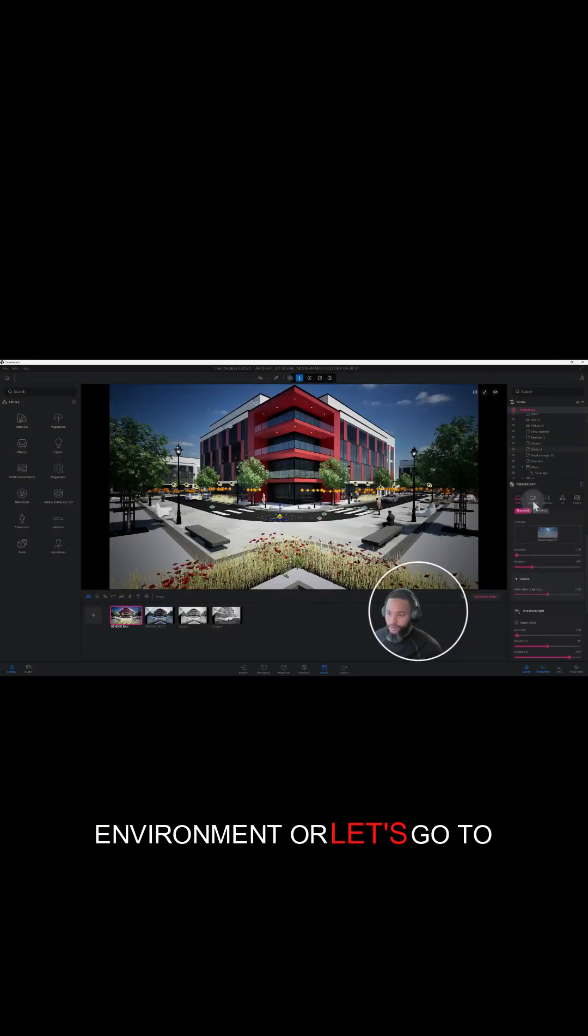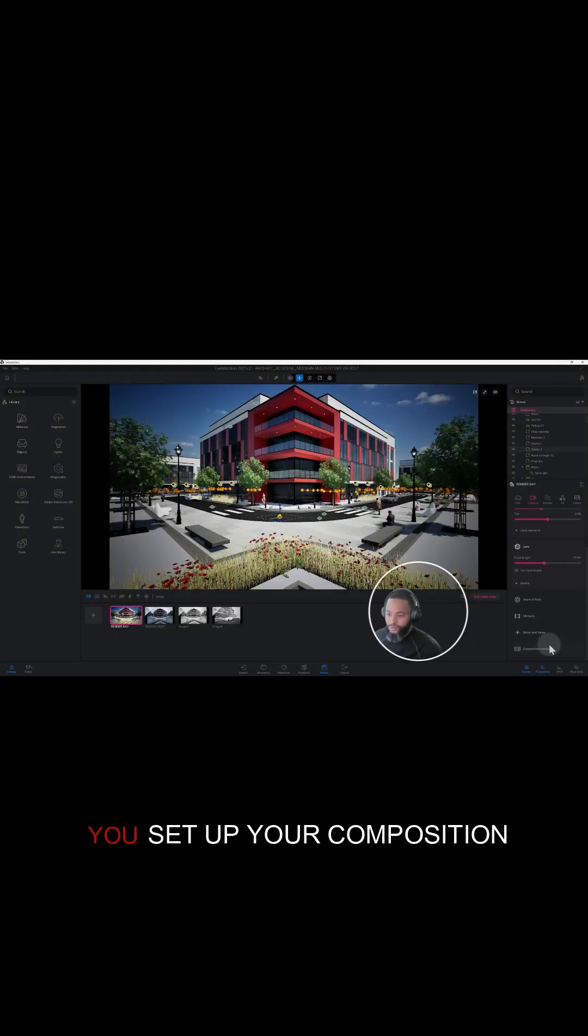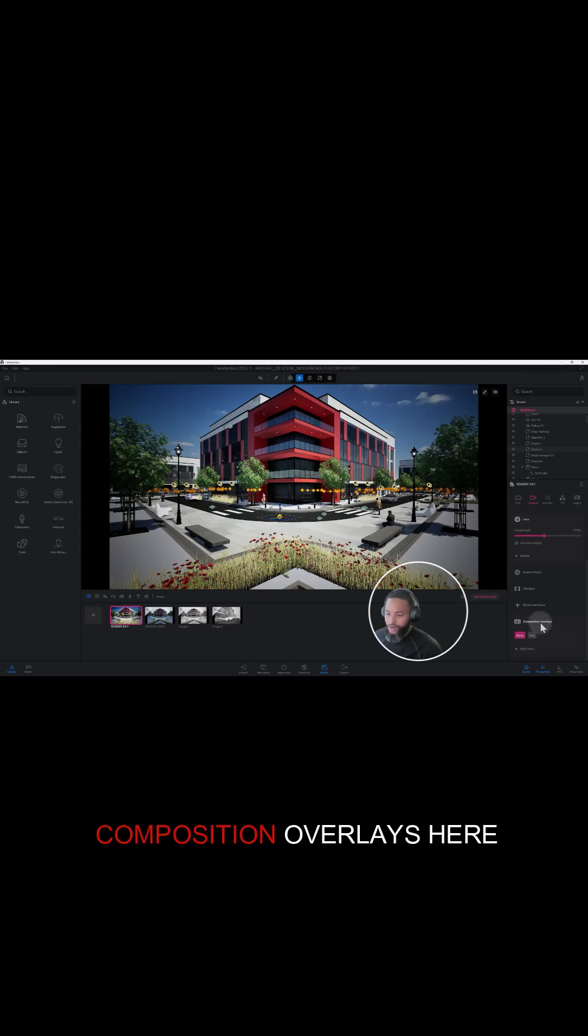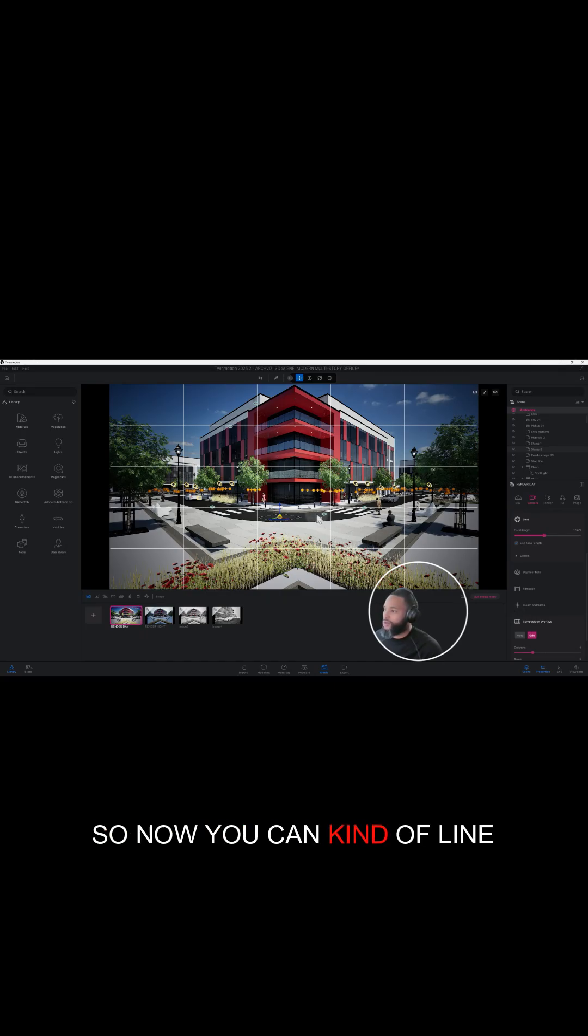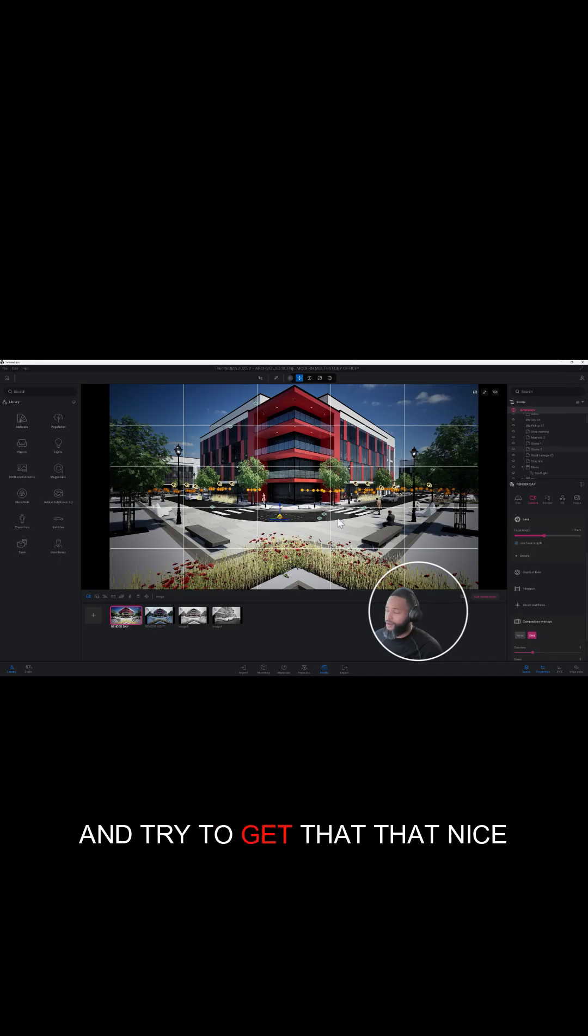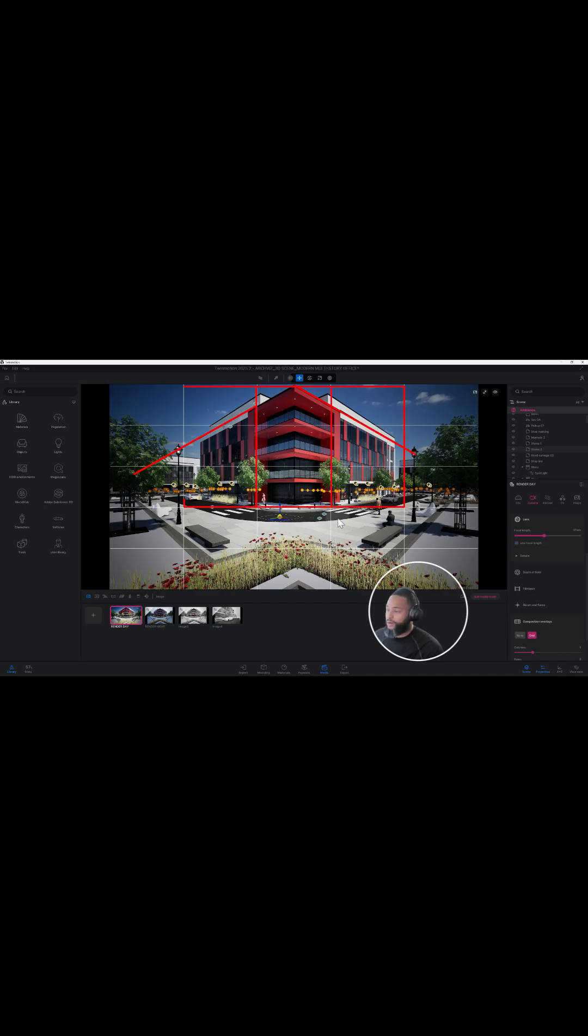Let's go to camera to help you set up your composition overlays. You can just go to composition overlays here and set grid, so now you can kind of line everything up the way you like it and try to get that nice composition, that nice perspective that you're looking for.